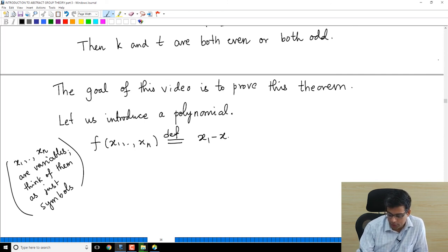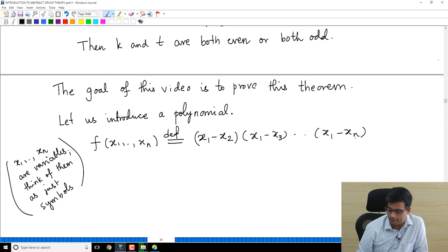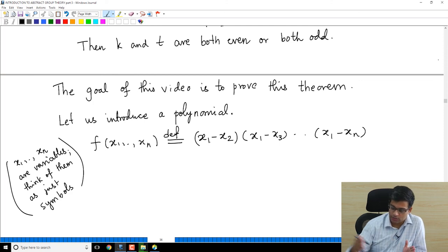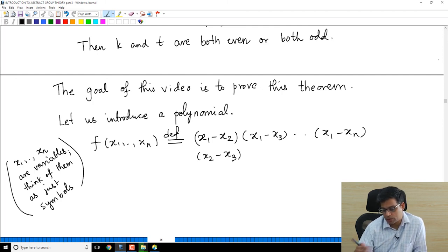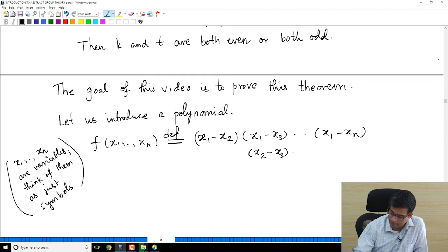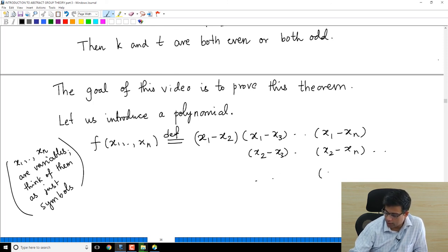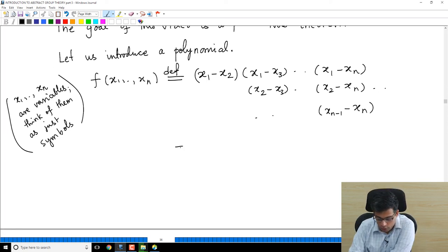I define f as follows: I start with x_1 minus x_2, then x_1 minus x_3, all the way to x_1 minus x_n. Then starting with x_2, I take x_2 minus x_3, x_2 minus x_4, up to x_2 minus x_n. And finally x_{n-1} minus x_n. So this is the polynomial f.